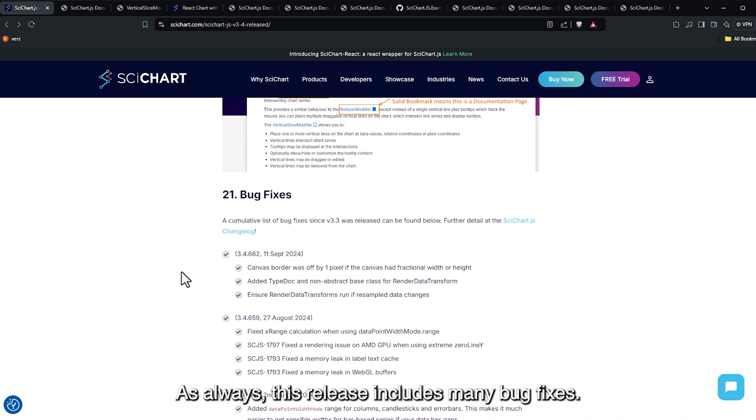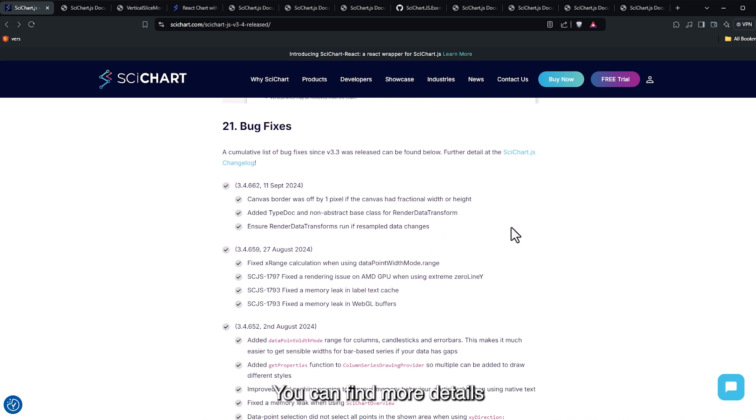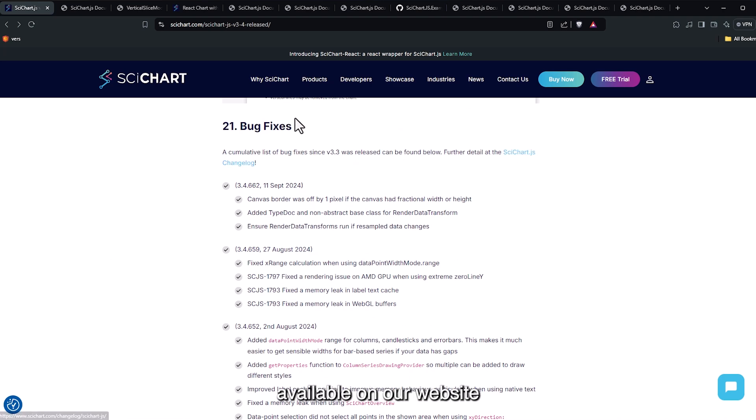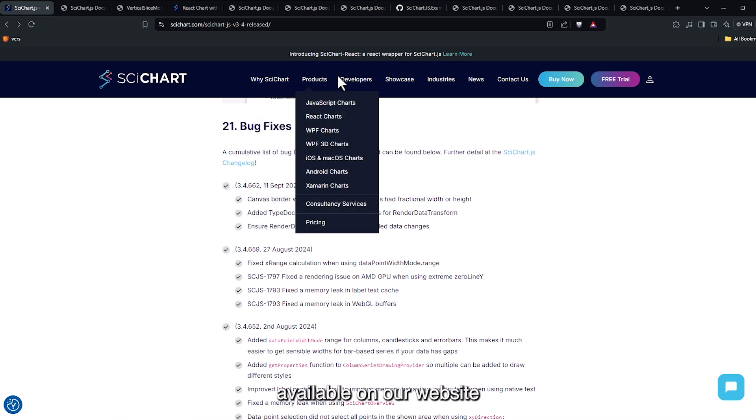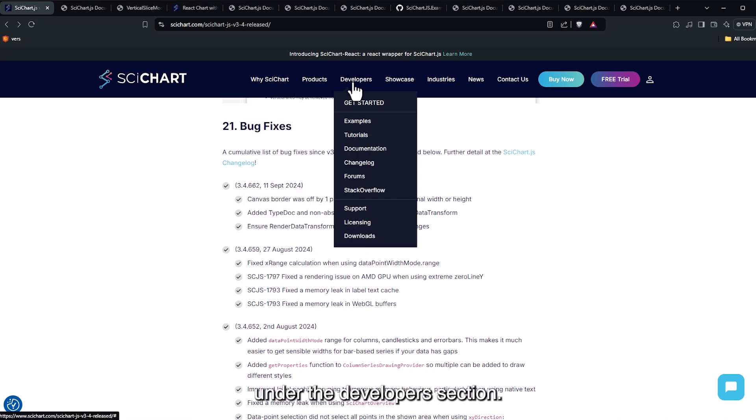As always, this release includes many bug fixes. You can find more details in the Change Log, available on our website under the Developers section.